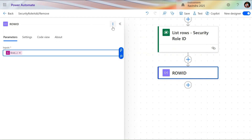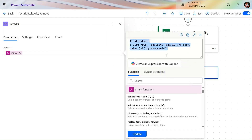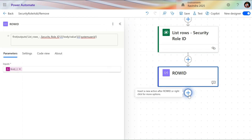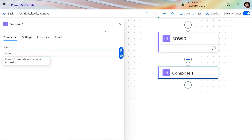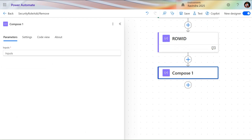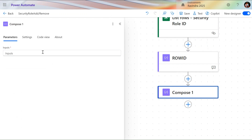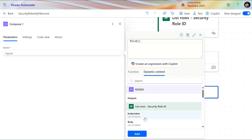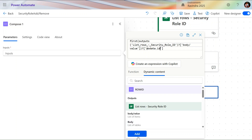The formula uses square brackets to target the record and fetches the system user ID. You can see the full formula in the comments as well. Now let's add one more Compose action. In this compose, we need the security role ID. Following the same pattern, type 'first(),' open the dynamic content, select the security role value, then add question mark, square bracket, single quotes, and 'odata.id' to get the role ID.